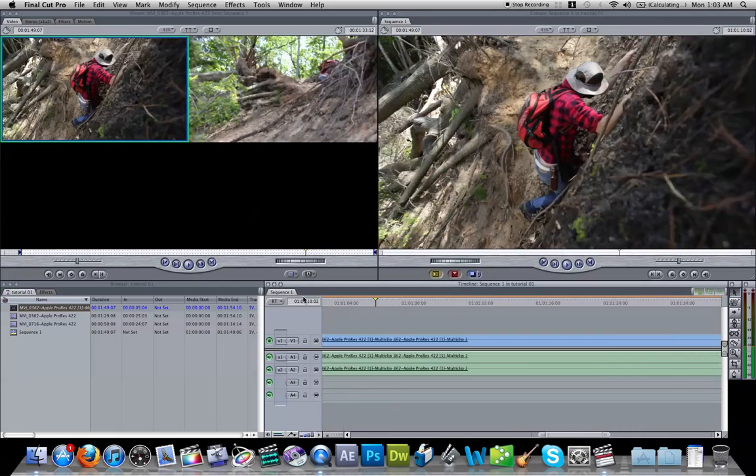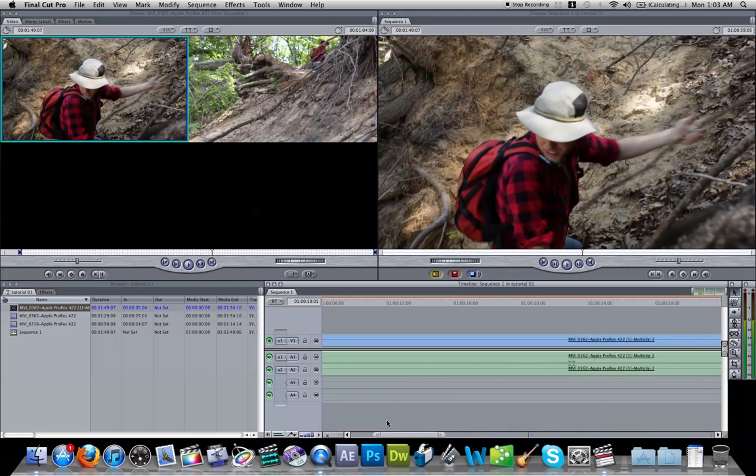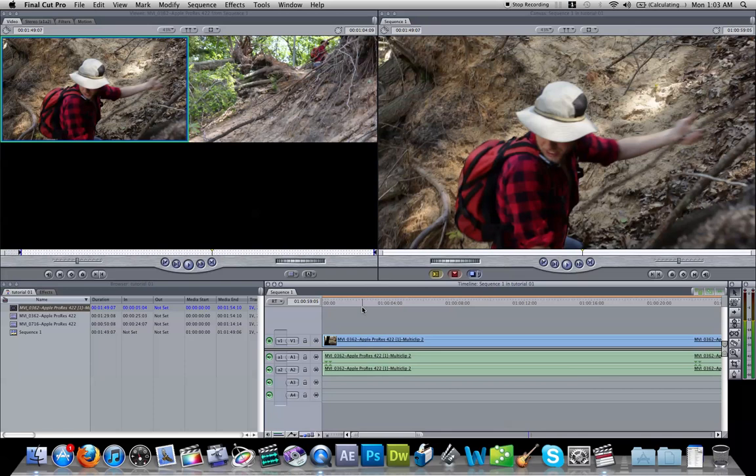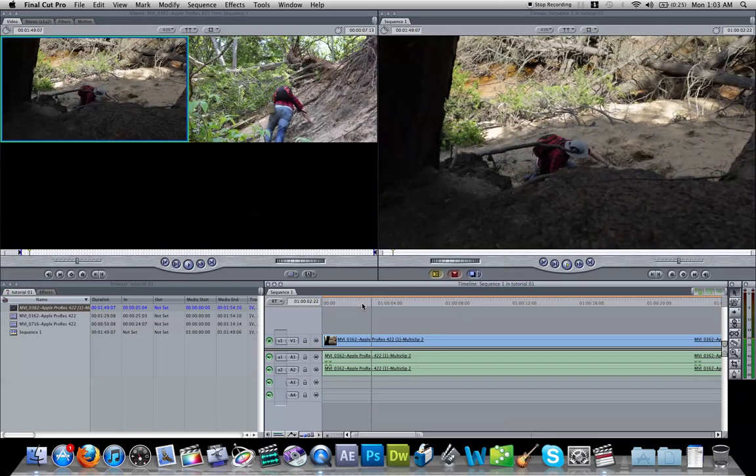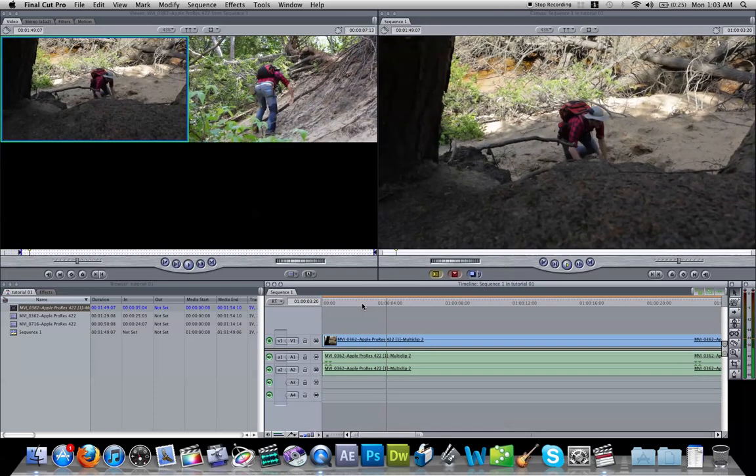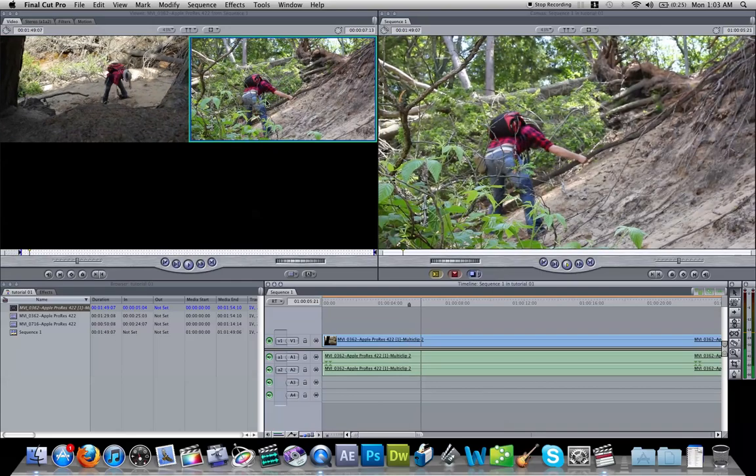So whatever's in here is on there. So now what you do, and this is the Final Cut 7 way of doing things. You play, and you pick your clips.